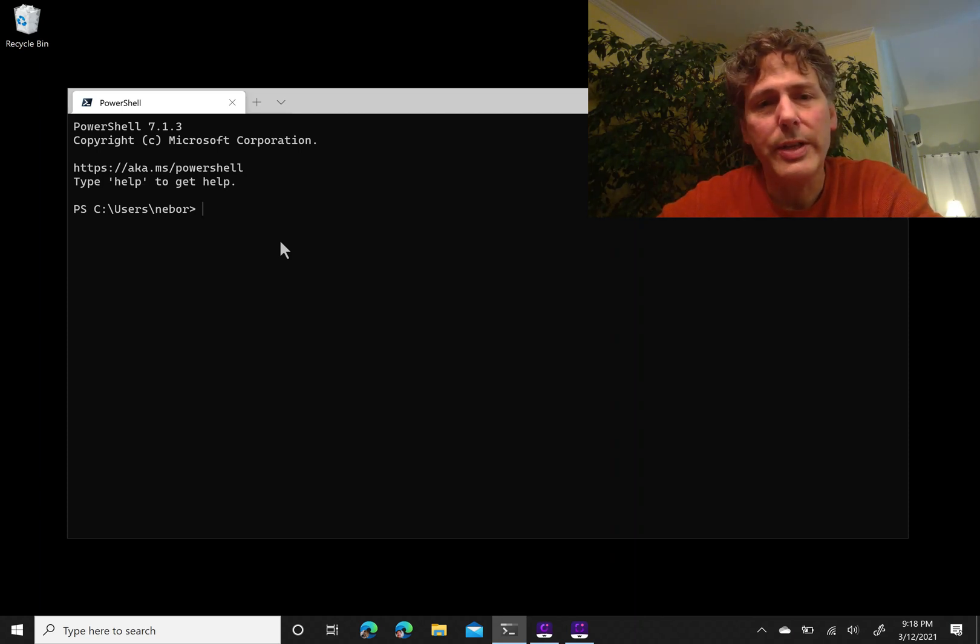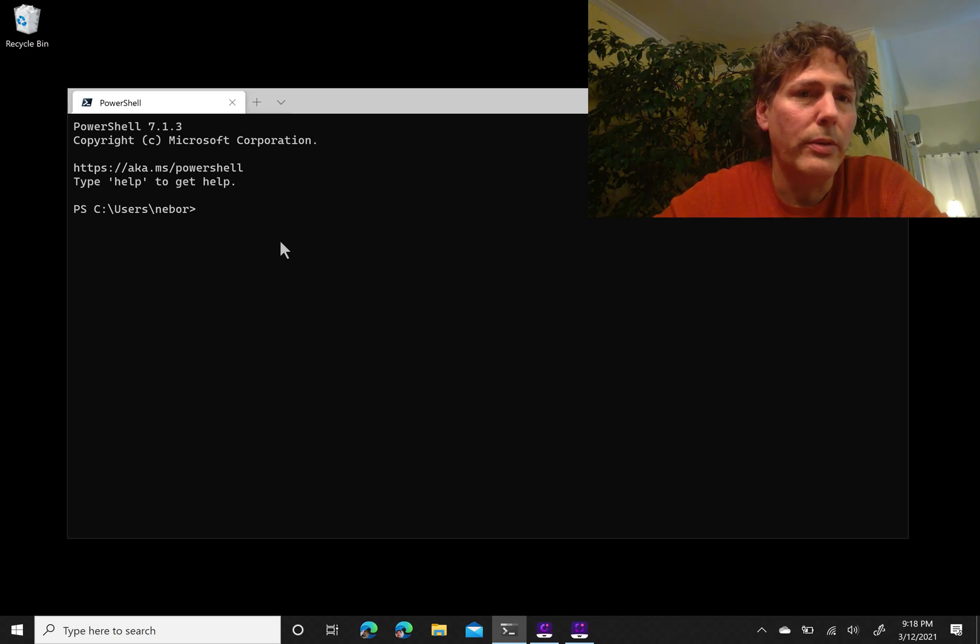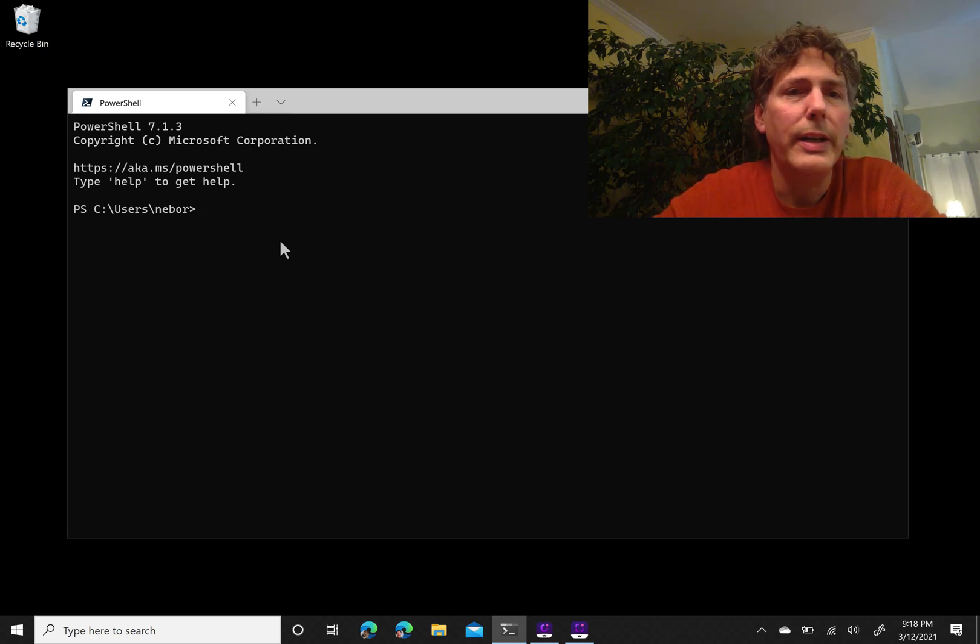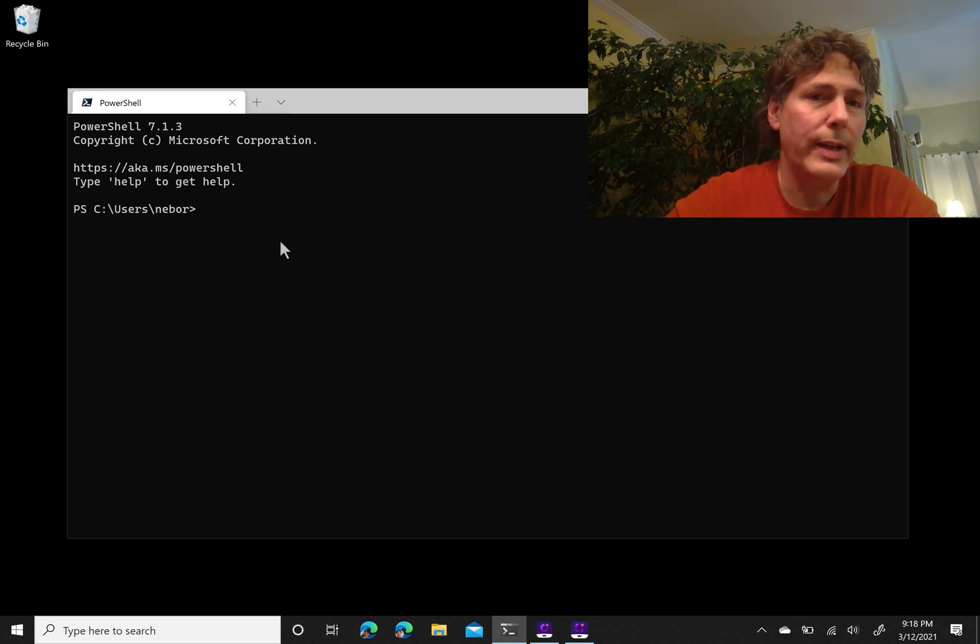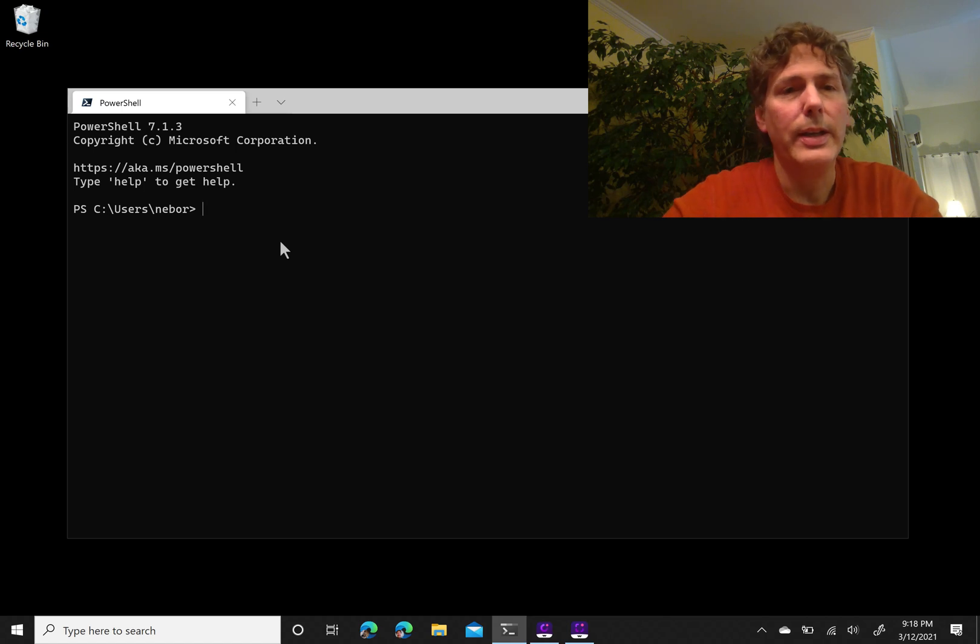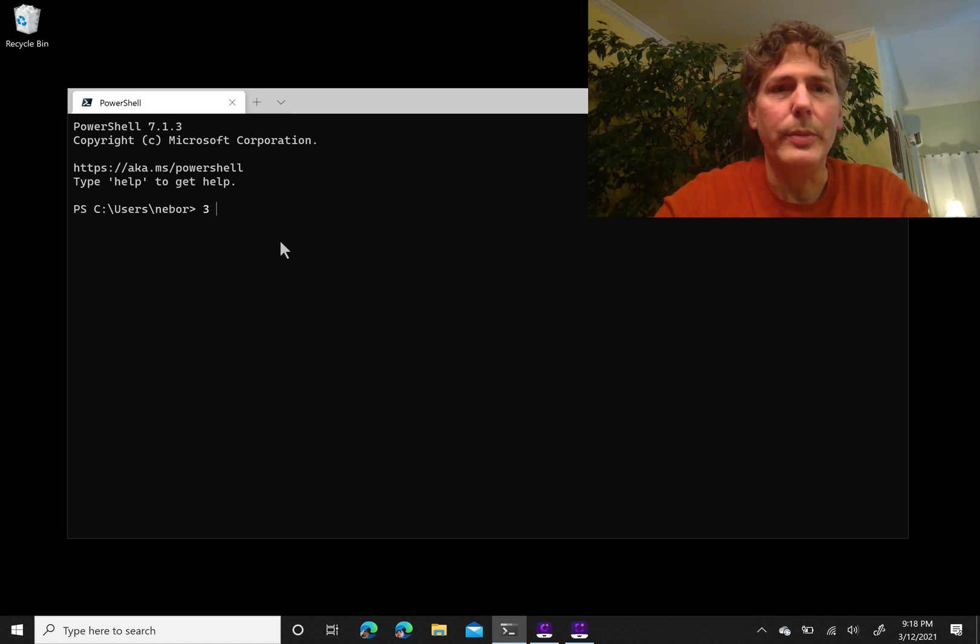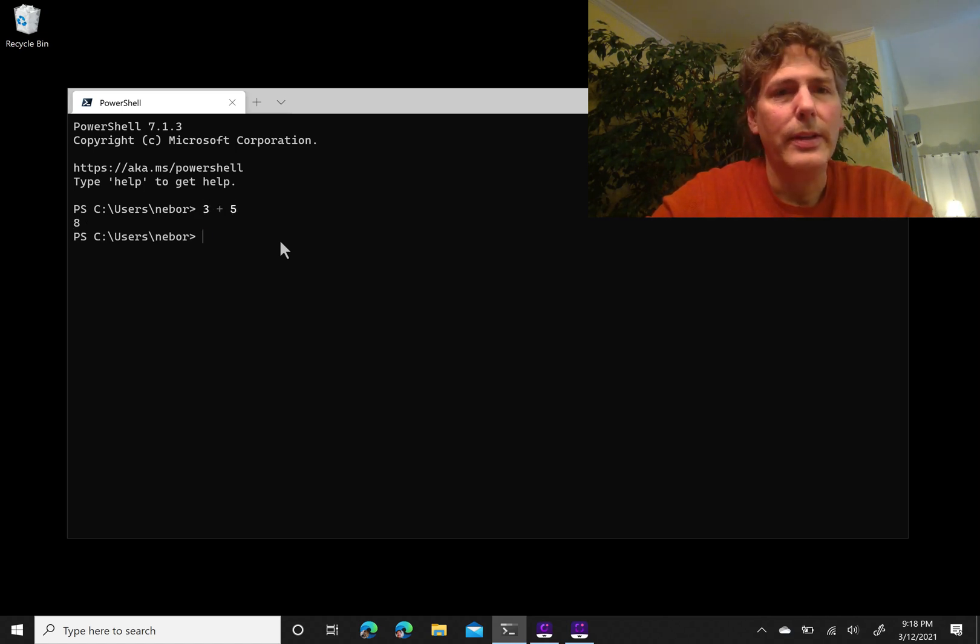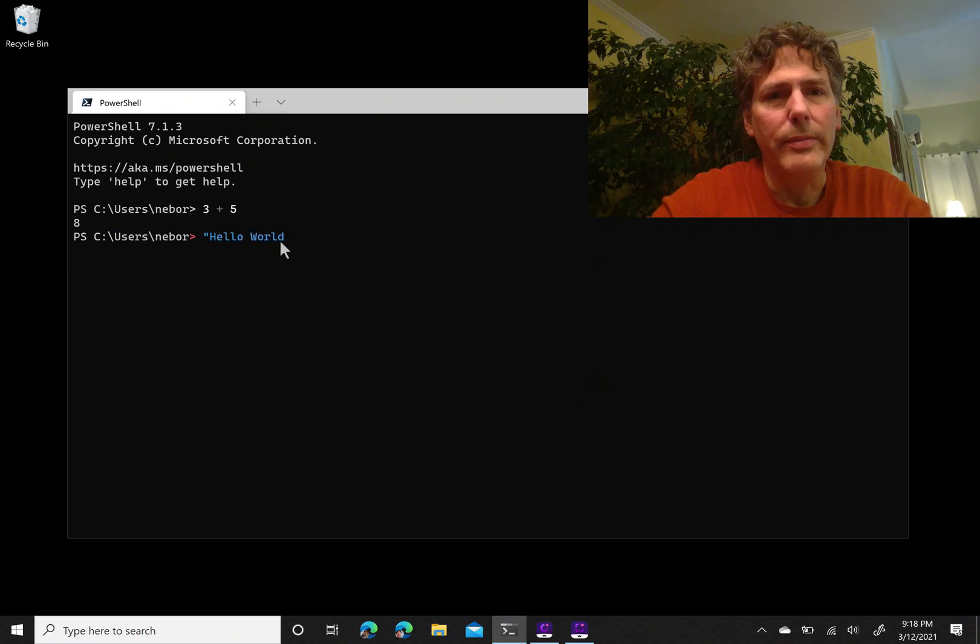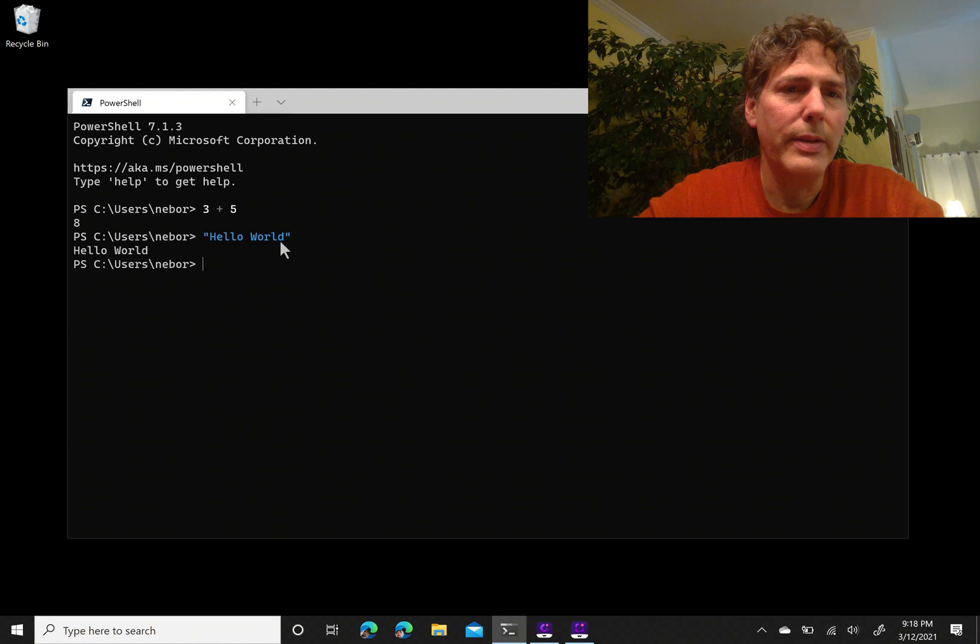Part of the reason that I think it's useful to learn to program in PowerShell is the interactivity of having a command line. We can just type things right in the command line. I can type 3 plus 5 and get 8. I can say hello world and see the result of that immediately without having to actually write a script and see the results.